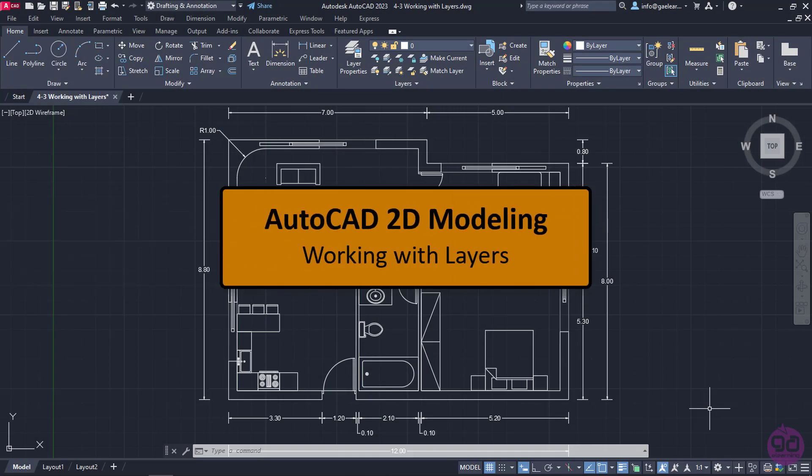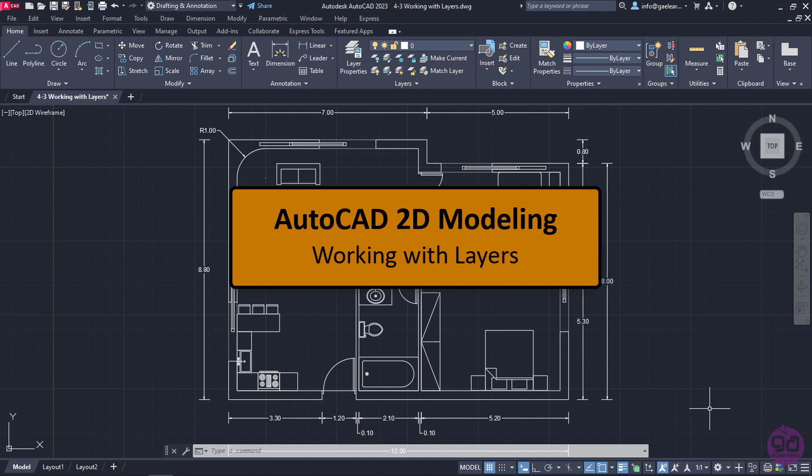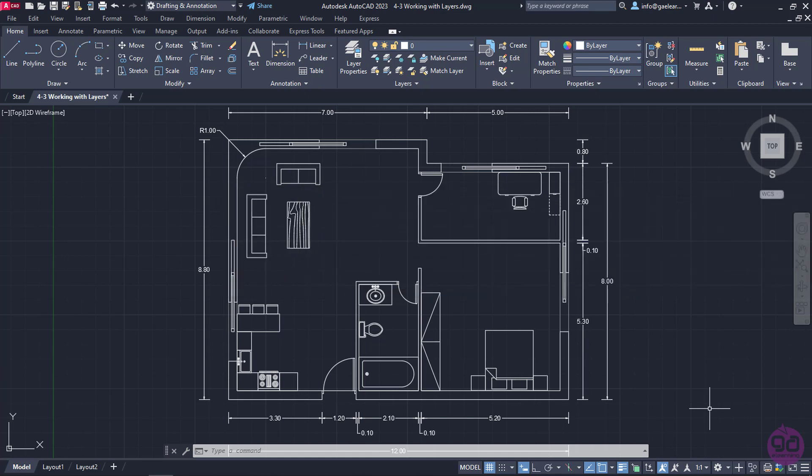While we are working on a project, it's highly recommended that we organize the items of our drawing in groups according to the category they fall into. In AutoCAD, those groups are called Layers.